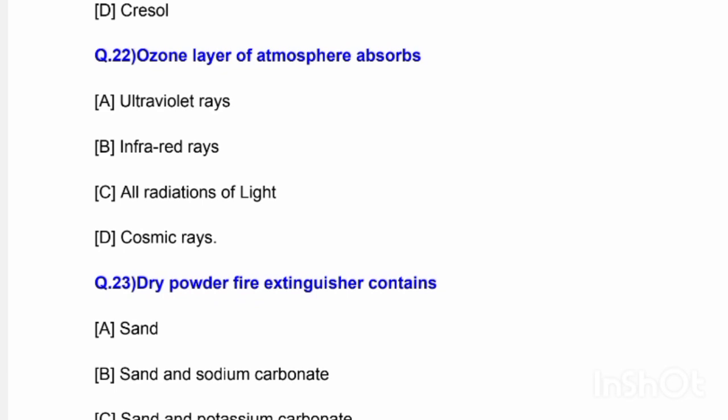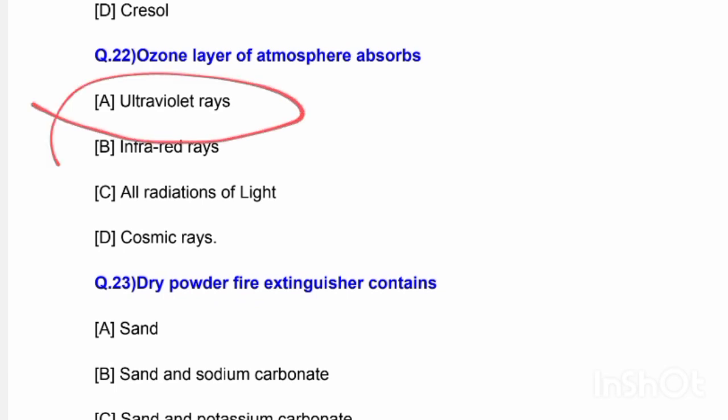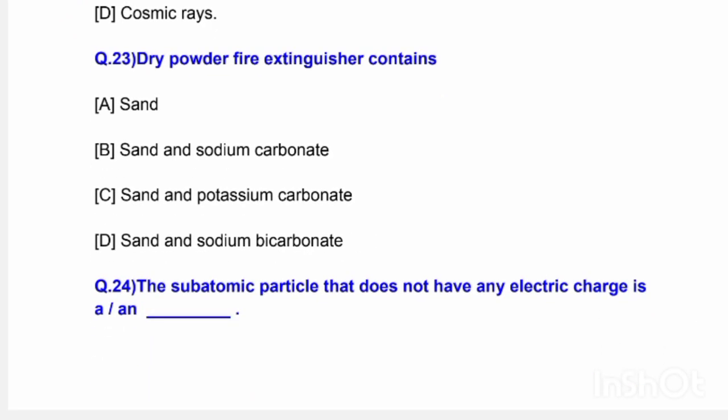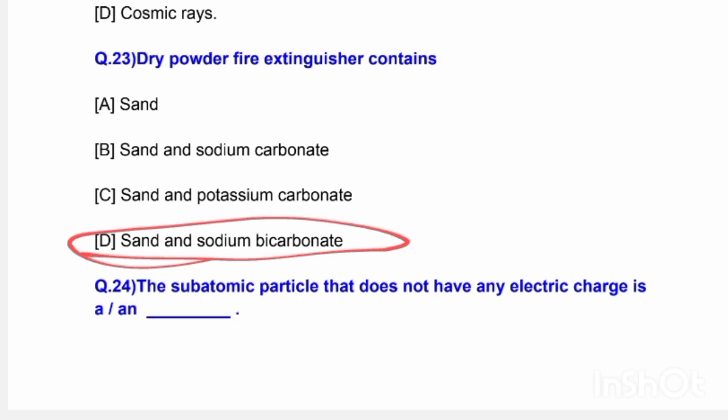Next question: The ozone layer of the atmosphere absorbs — options are ultraviolet rays, infrared rays, all radiations of light, and cosmic rays. The correct answer is option A — ultraviolet rays. Next question: A dry powder fire extinguisher contains — options are sand, sand and sodium carbonate, sand and potassium carbonate, or sand and sodium bicarbonate. The correct answer is option D — sand and sodium bicarbonate.